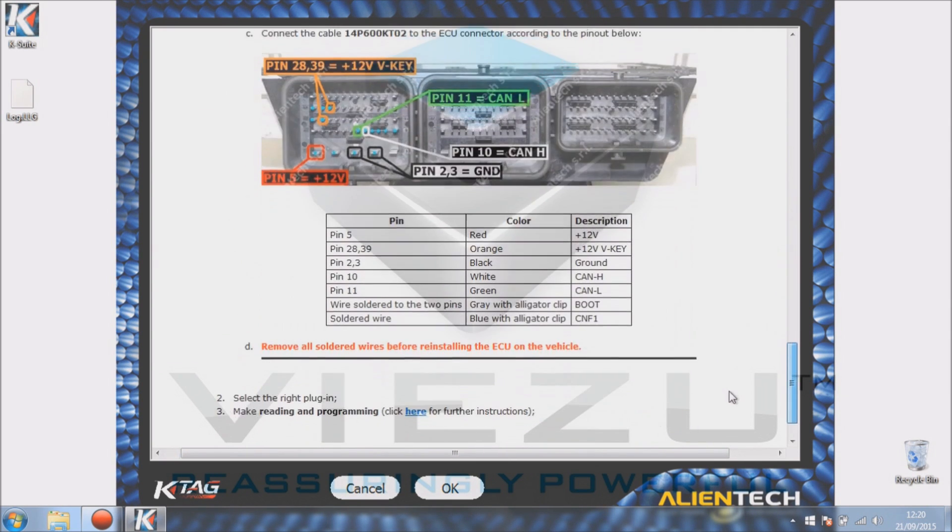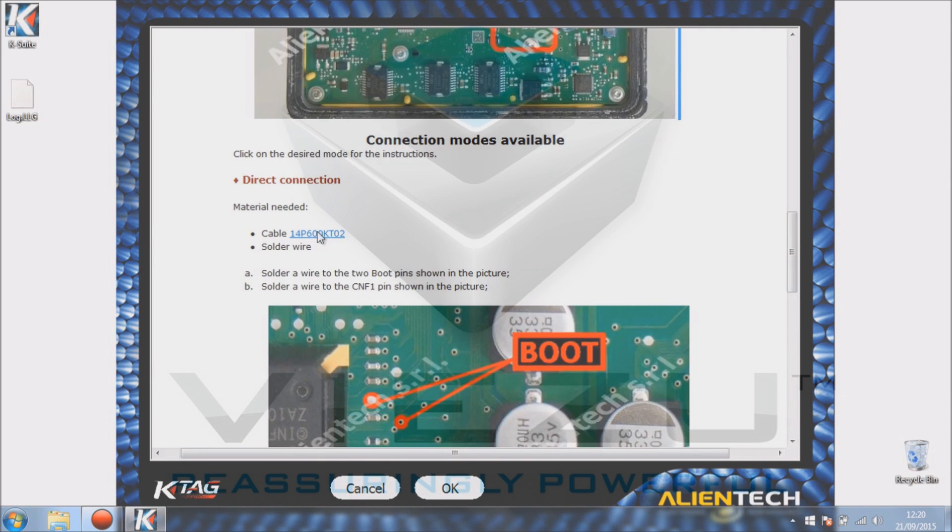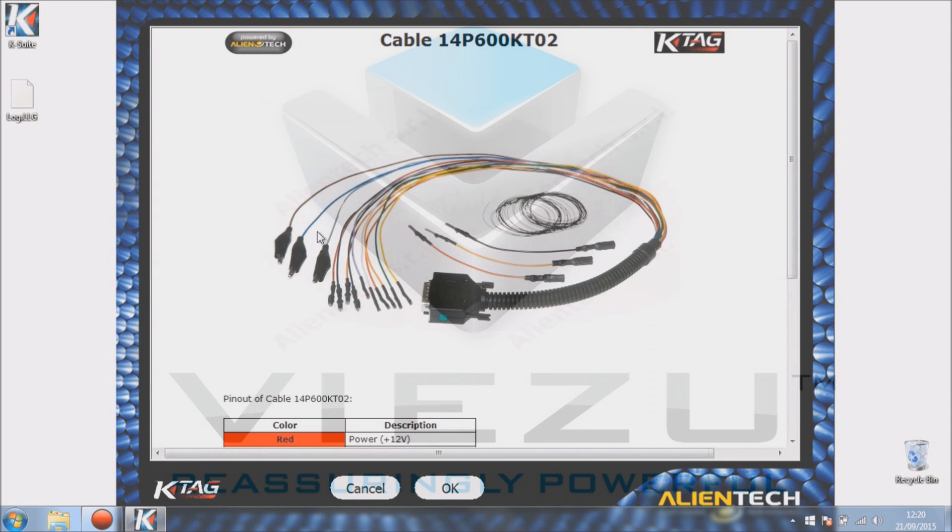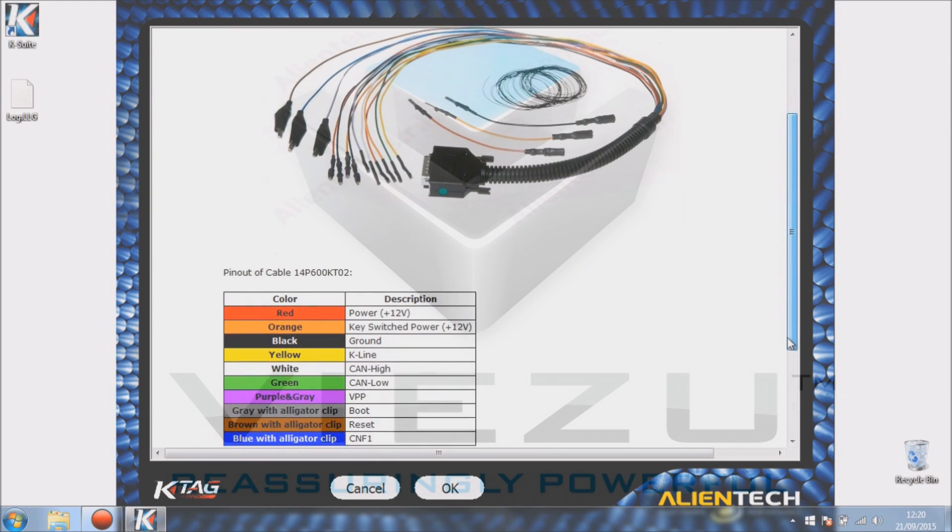It will say at the top left what cables you need. This is the cable that we'll need for this one. This is actually the Tricore lead and it's probably one of the most common cables you'll use when you use your K-TAG.